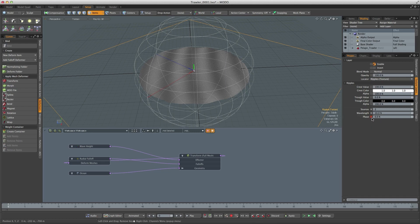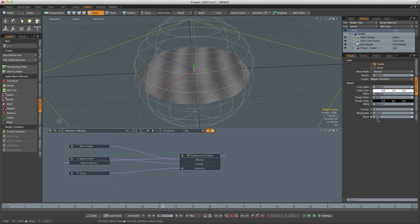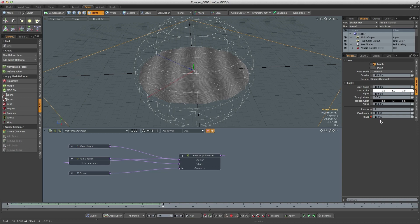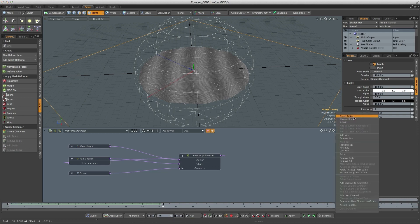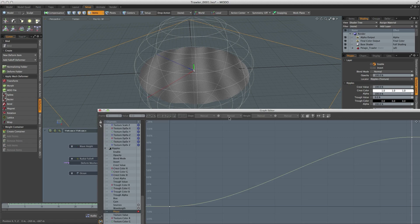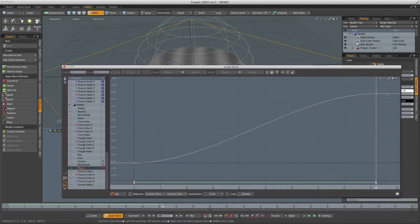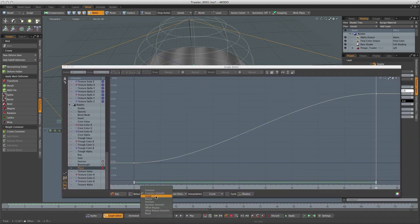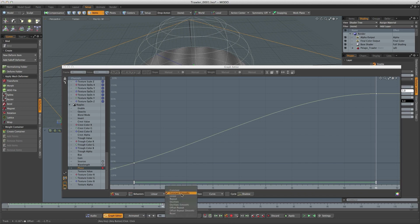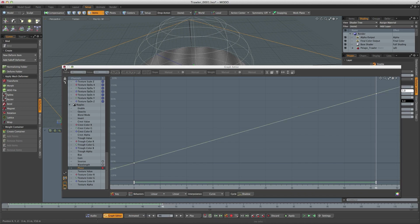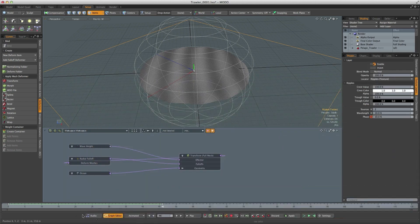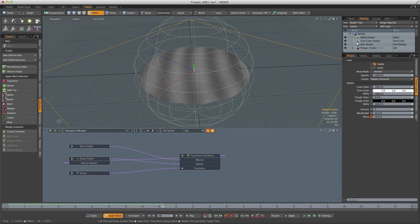So I'm going to key it and then go to around about frame 45 and set a value in here, let's say 10 percent. I'm going to right click and open that up in the graph editor and we want that to be a constantly changing value. So I'm going to change the pre and post behaviors to linear.